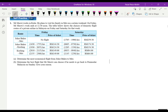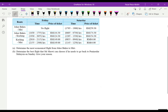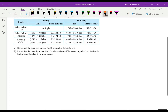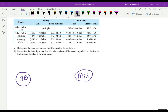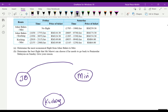I want to draw the routes first. From JB we have a direct flight to Miri, and we also have a route from JB to Kuching, and then from Kuching to Miri.